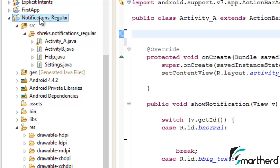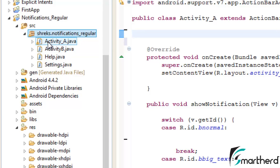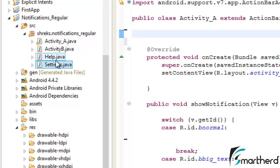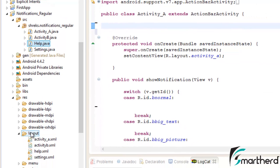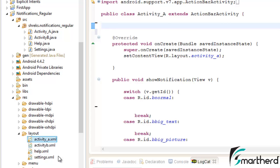Here I have created an application called Notifications Regular Application. This is my package name. I am having four activities: Activity A, Activity B, Help.java and Settings.java, and correspondingly inside the layout folder I am having four XML files for these activities: Activity A.xml, B.xml, Help.xml and Settings.xml.